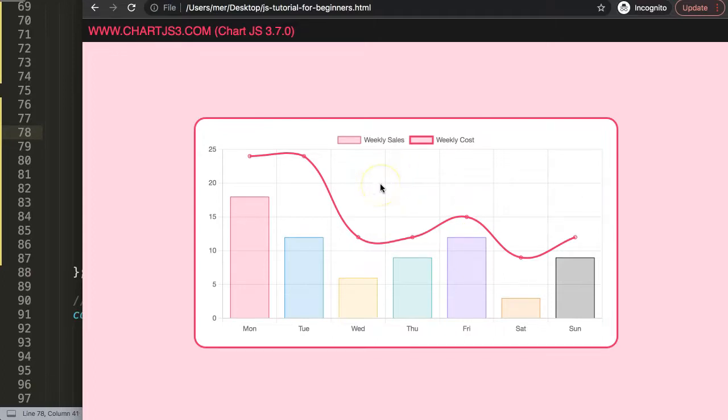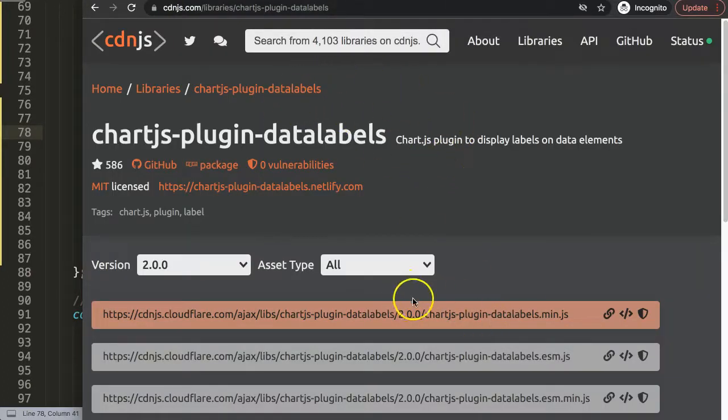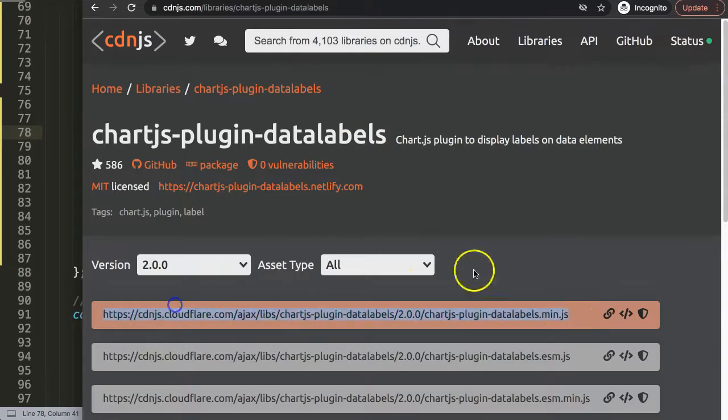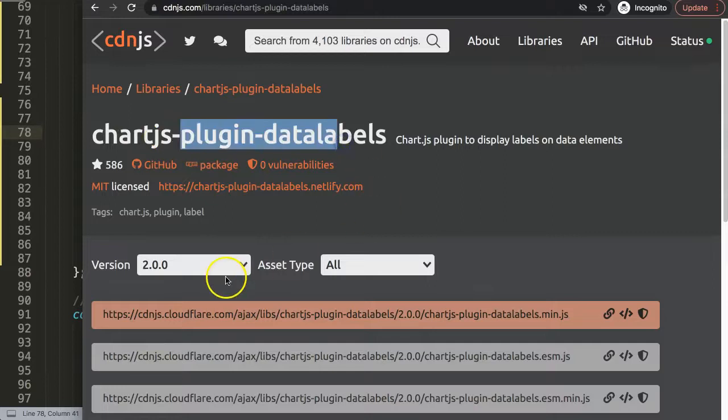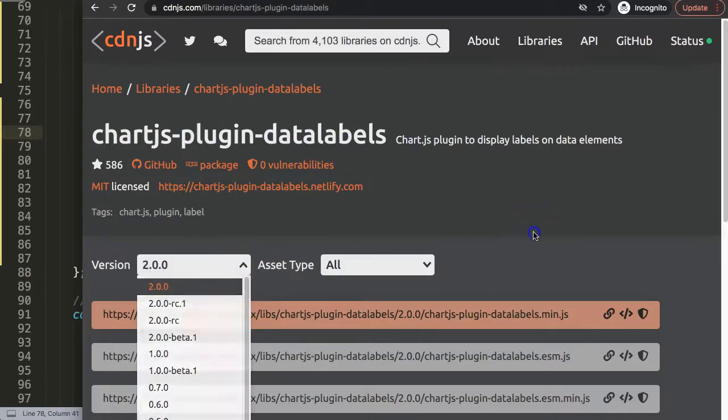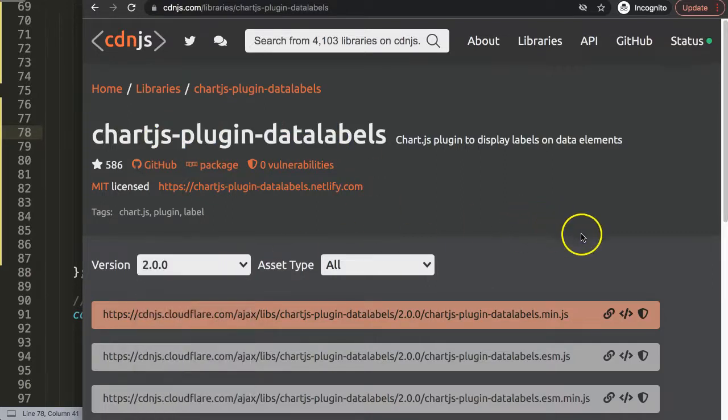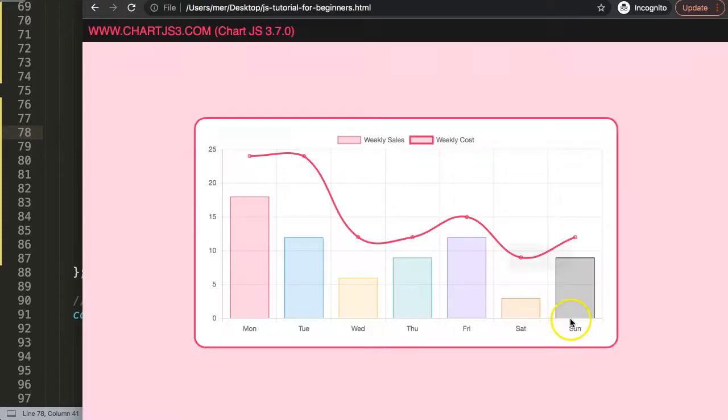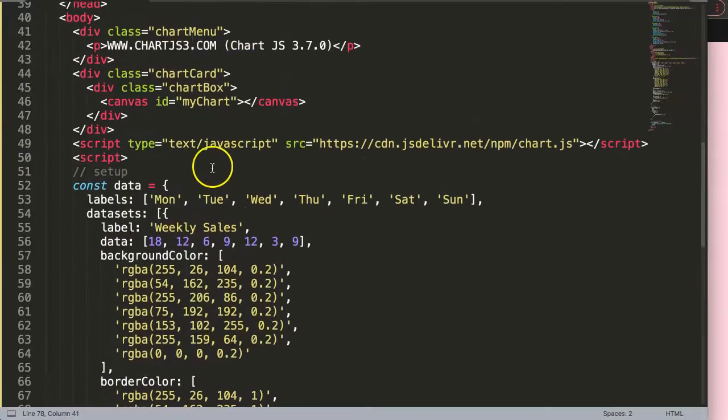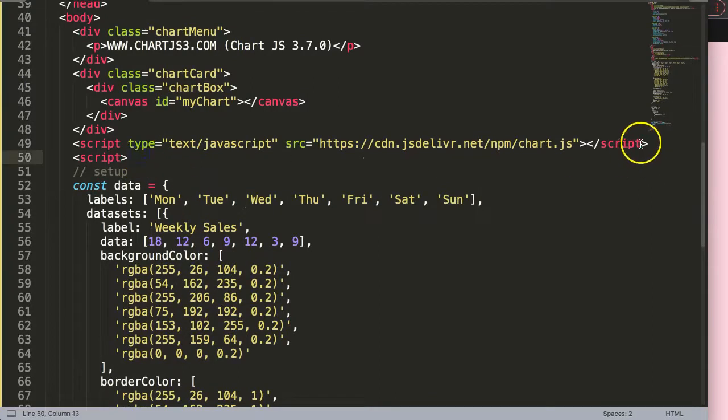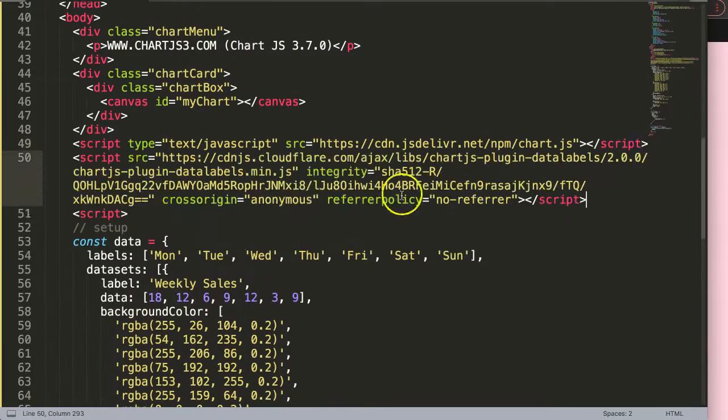Next thing we need to do is start to add our plugin. To add our plugin we need the javascript file. I'm using cdnjs.com to get the Chart.js plugin data labels, and the latest version as of now is version 2.0.0. I'll click on this to get the javascript code and put it here up.